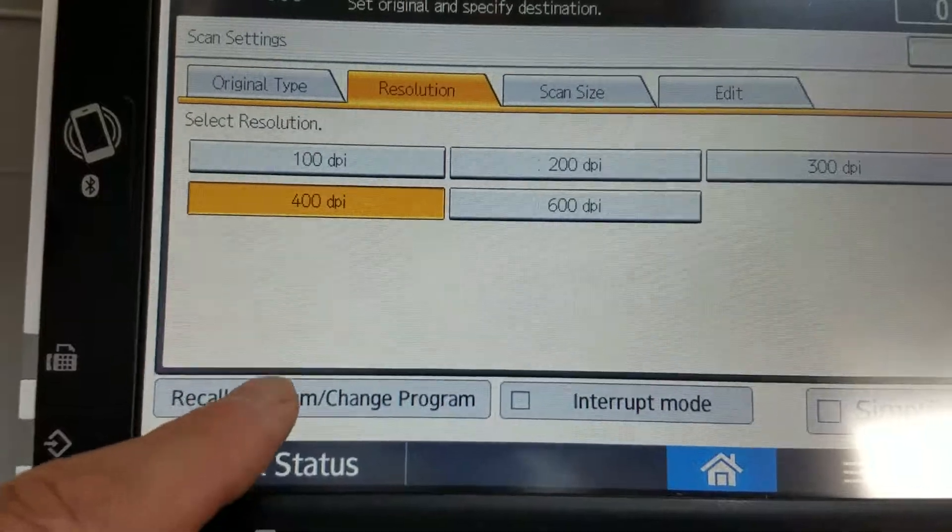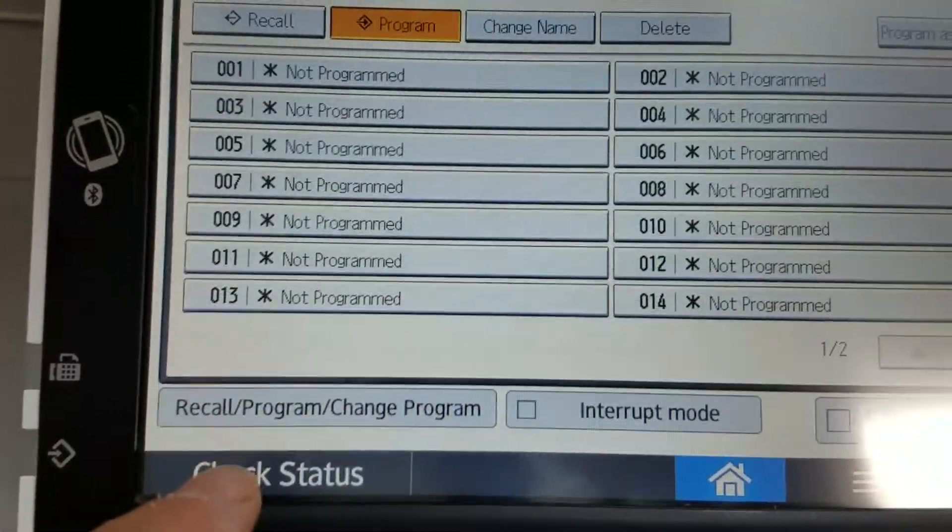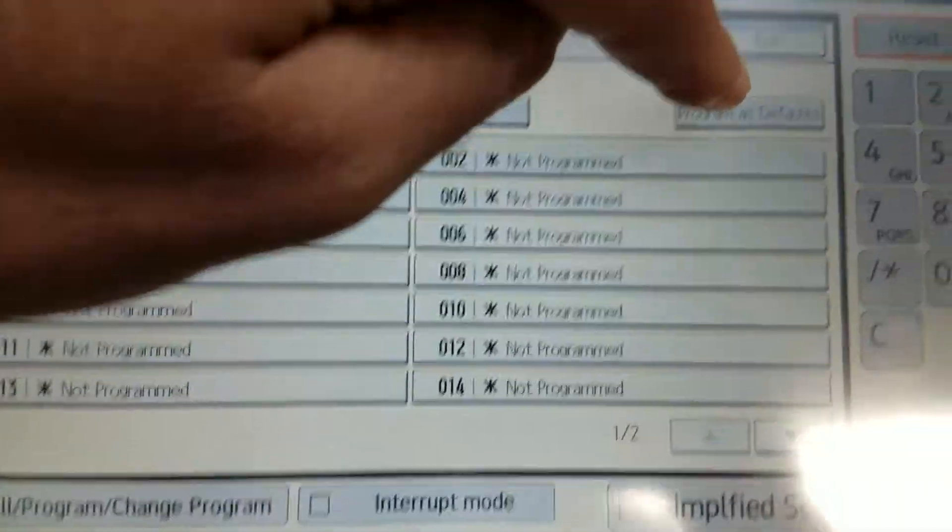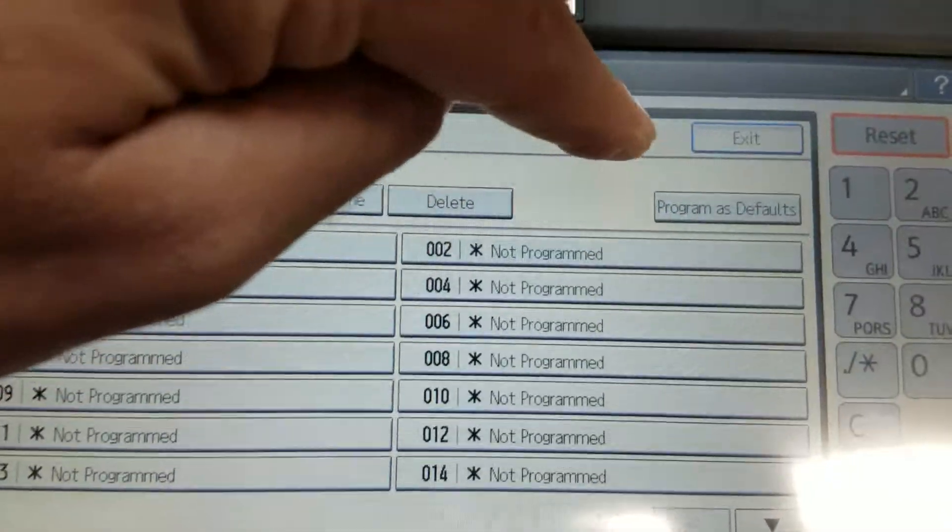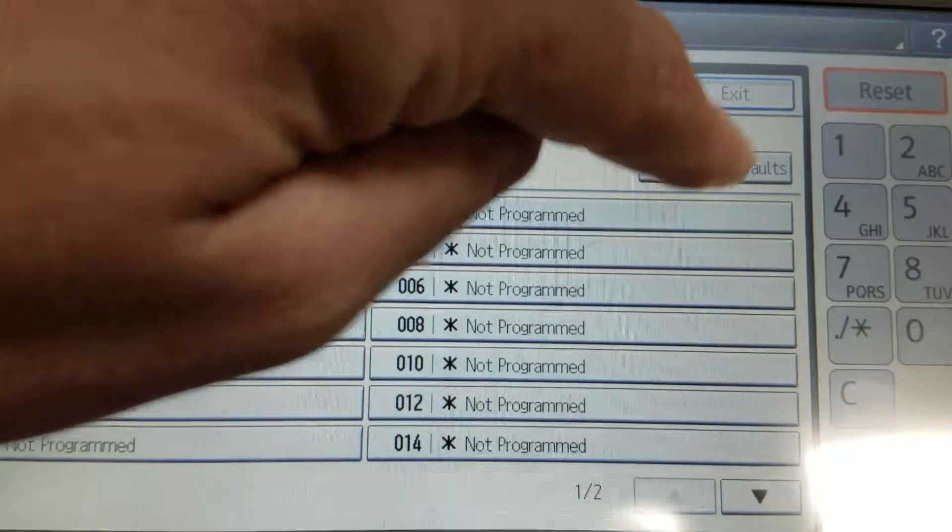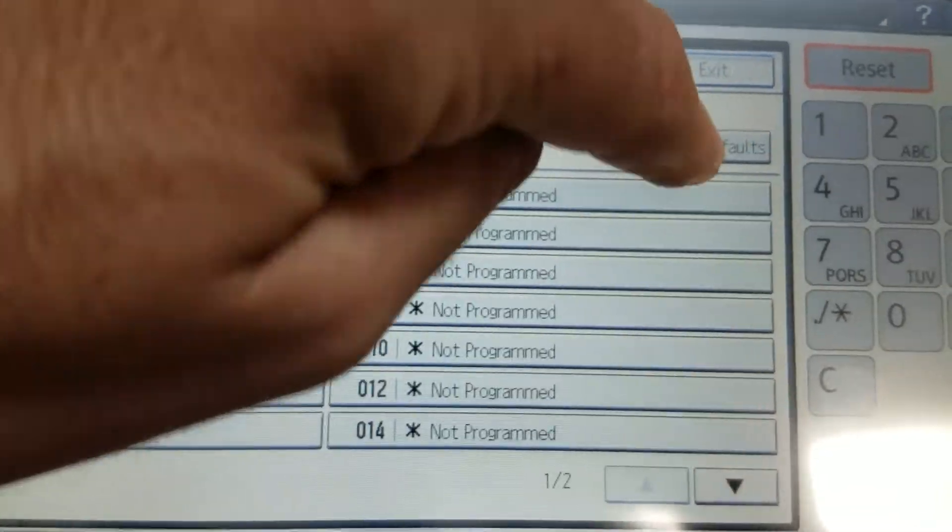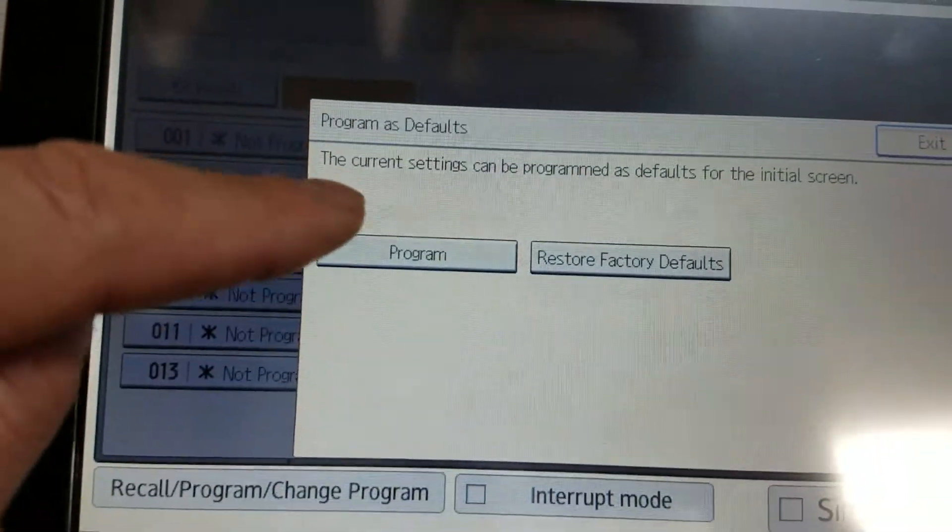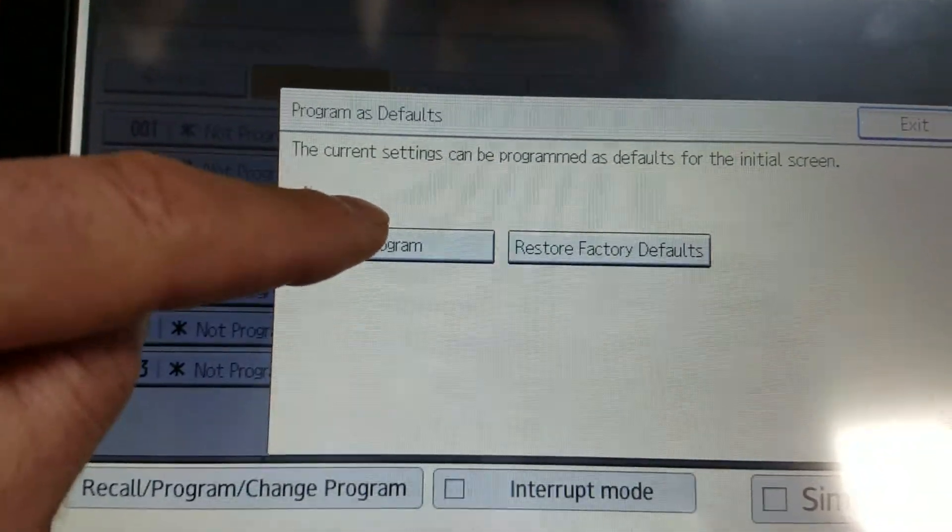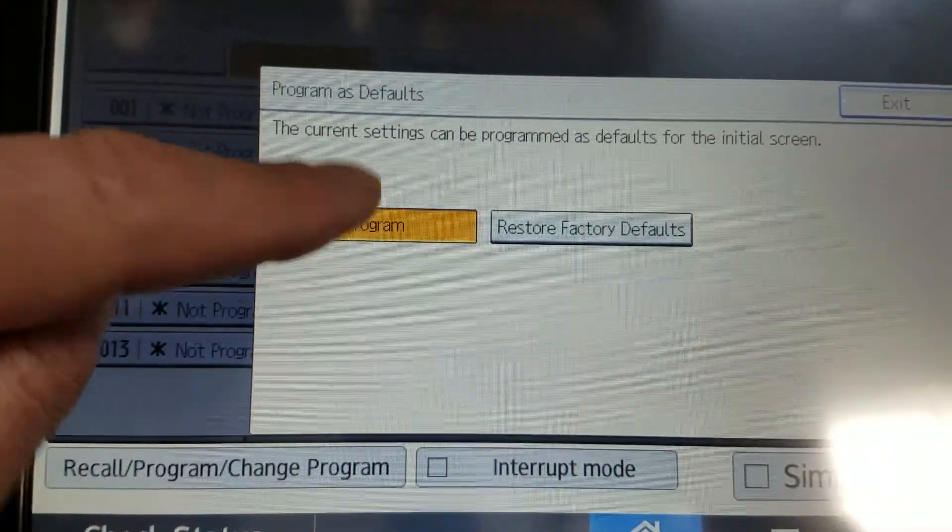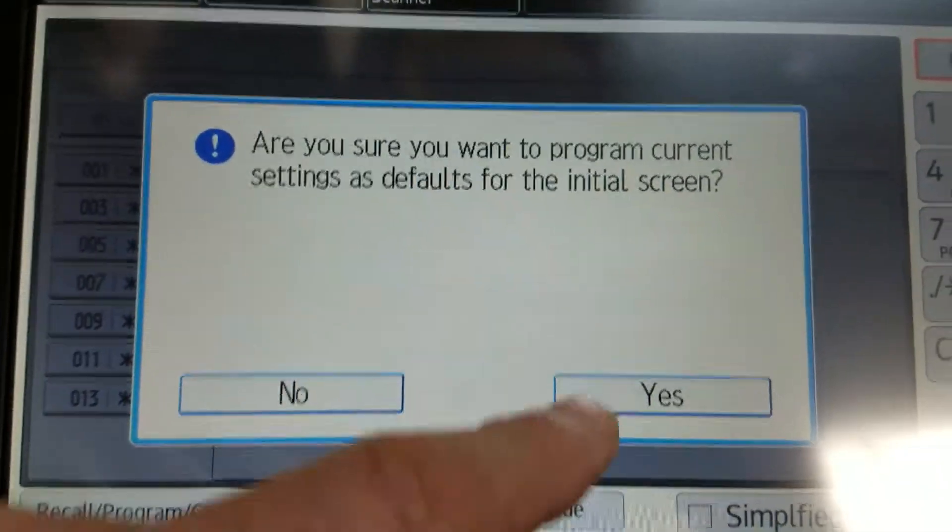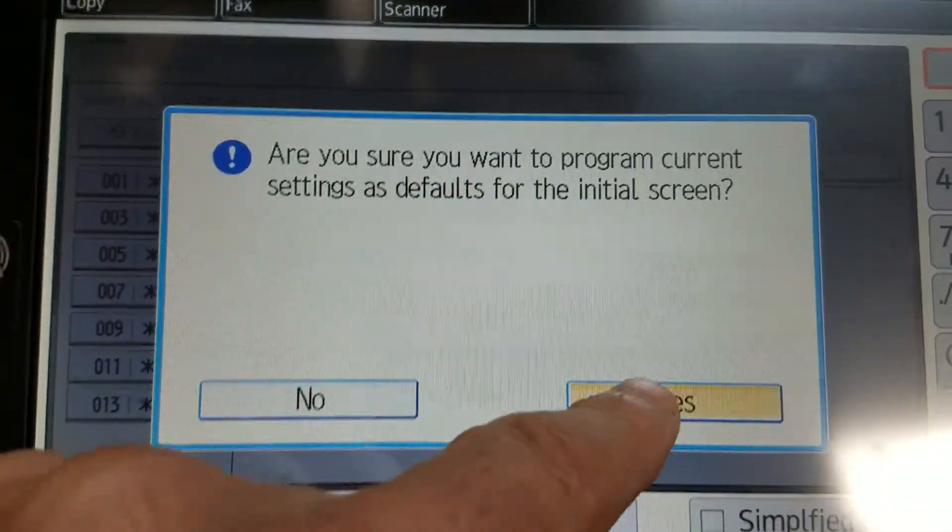we can actually change that by hitting program and set as default, program as default. So now, go ahead and hit program. Do not hit restore factory defaults. Do we want to continue? Yes.